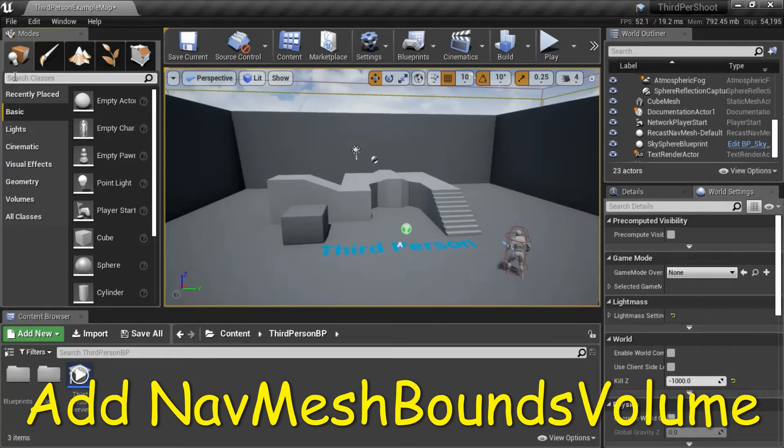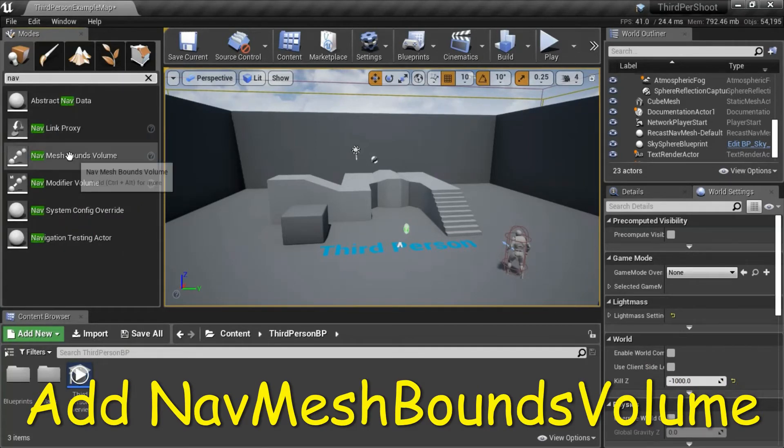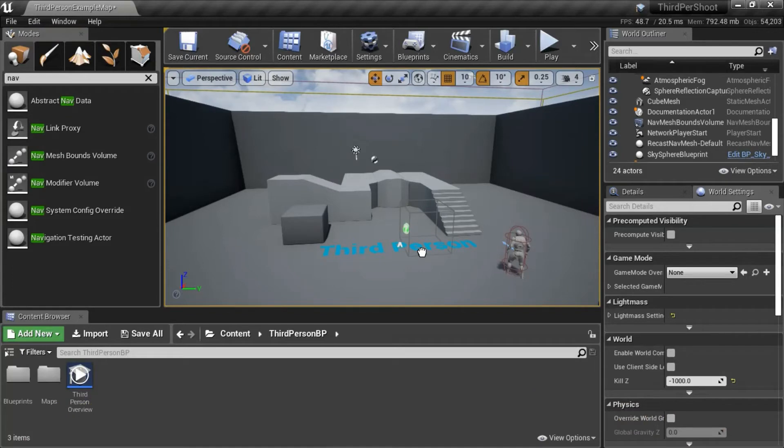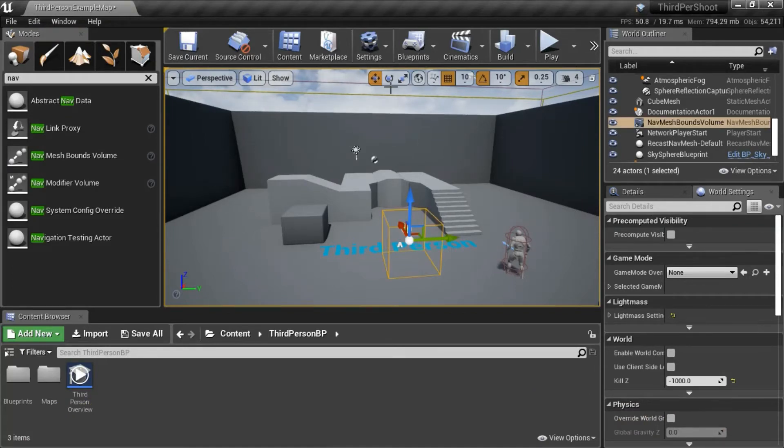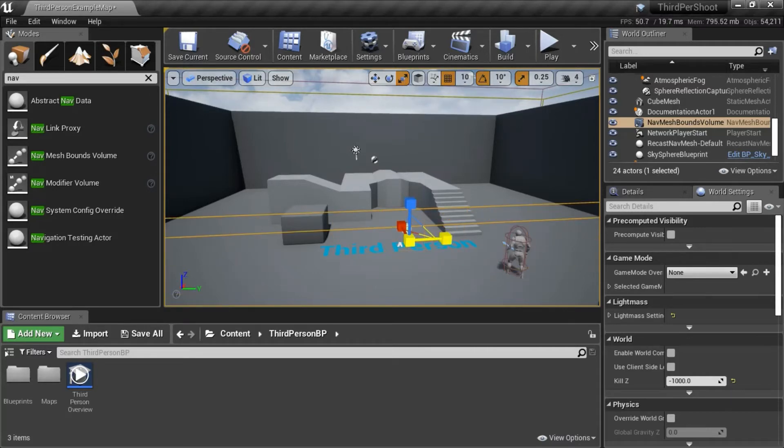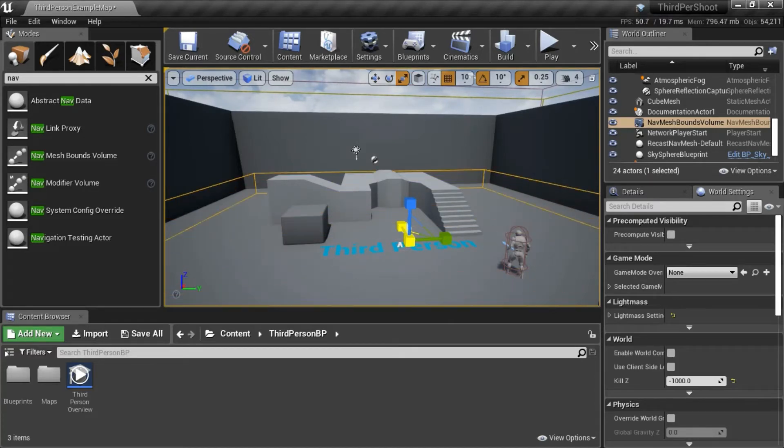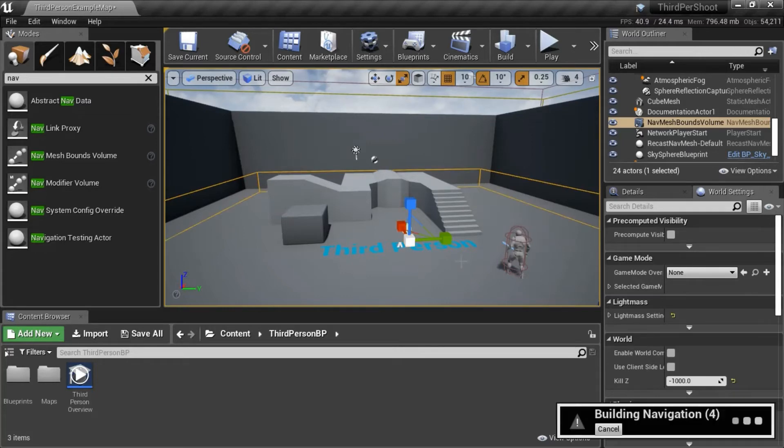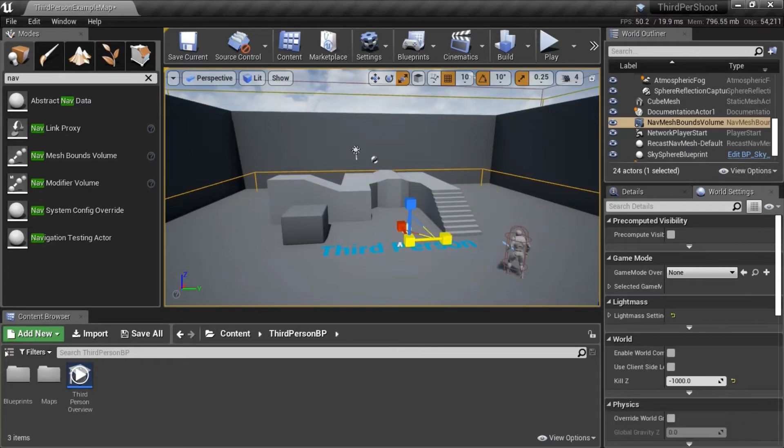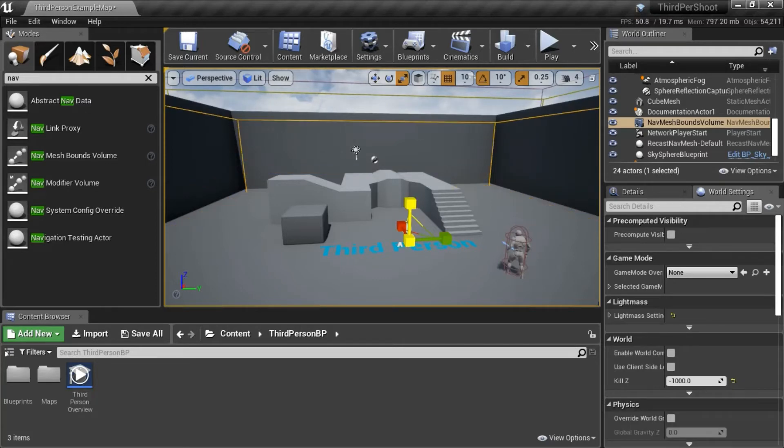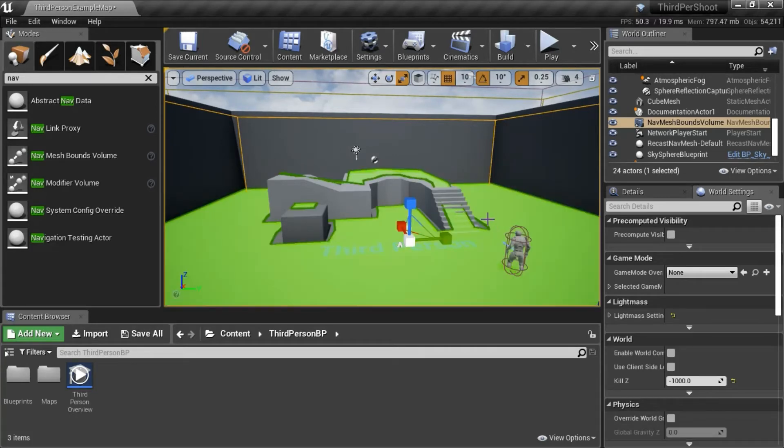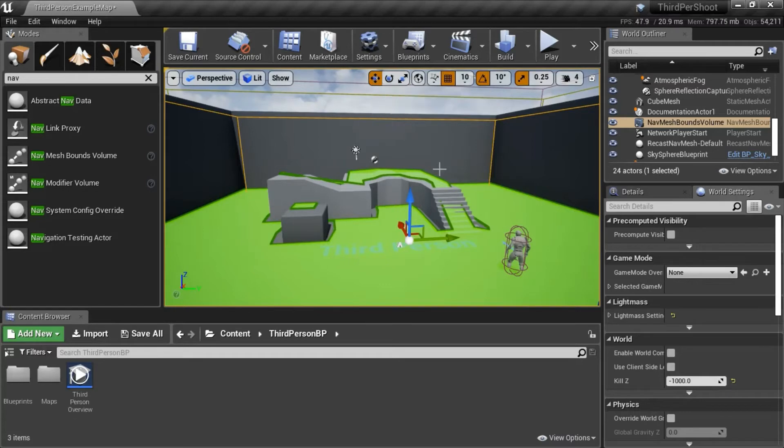Search for nav. Drag in a nav mesh bounce volume. Change the size so it covers the entire floor and increase the height to the top of the wall. You can press P to show the path in green.